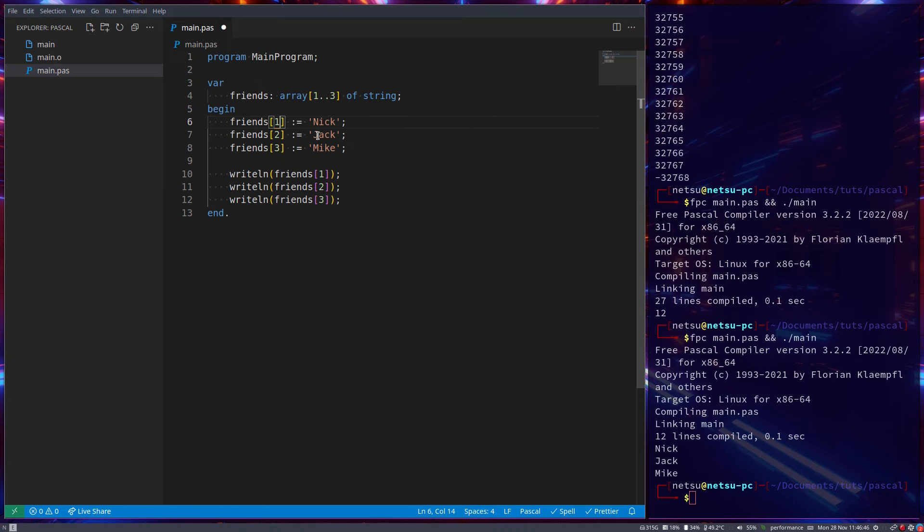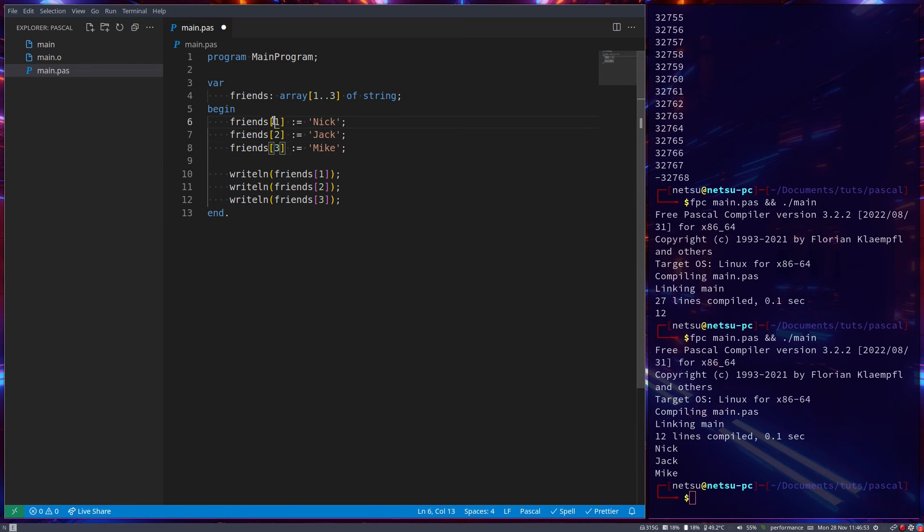This could be like their ID. Your ID is 1, Jack your ID is 2, Mike your ID is 3. And we assign these values like this inside of the array.